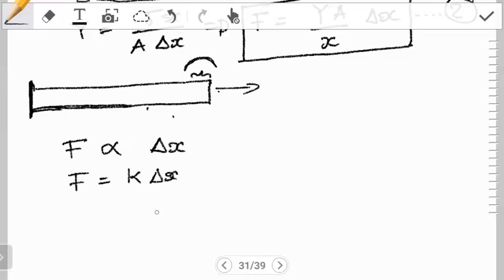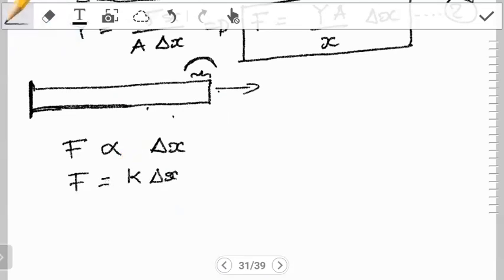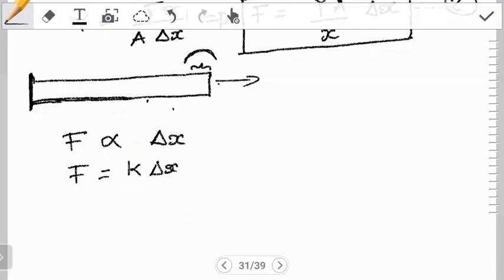Sometimes you'll find Hooke's law defined with a negative sign, to account for the direction of the change in X. But for this calculation, I'm going to leave out the negative — it won't affect the values. The negative only shows the direction of what is happening. All we're trying to do is account for how the values are changing. So you can keep that negative for some calculations.